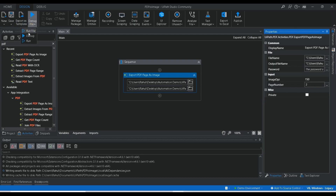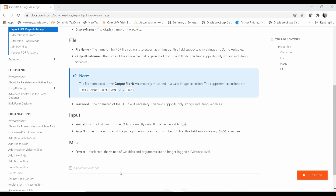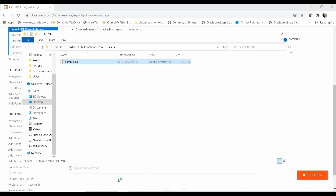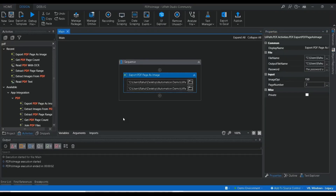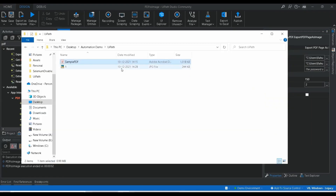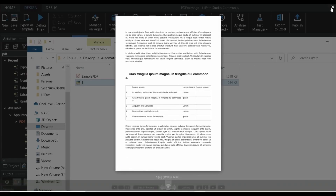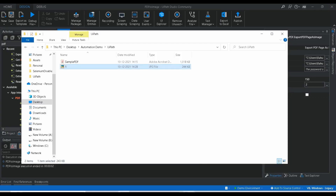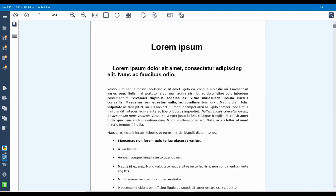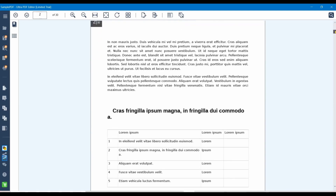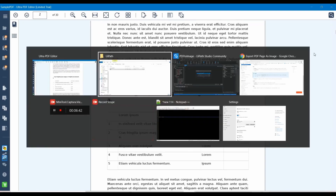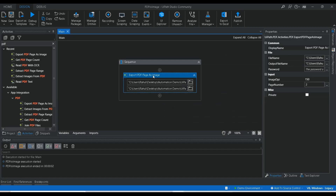Let me execute this — Run File. Our execution is completed, and here you can see one JPG file got generated. It has captured the second page of the PDF file. This is how you can convert a PDF to an image format.